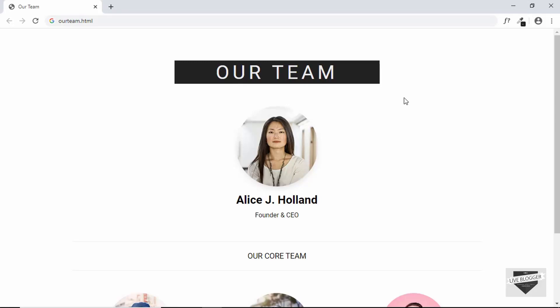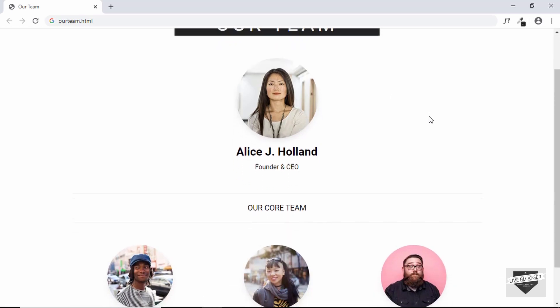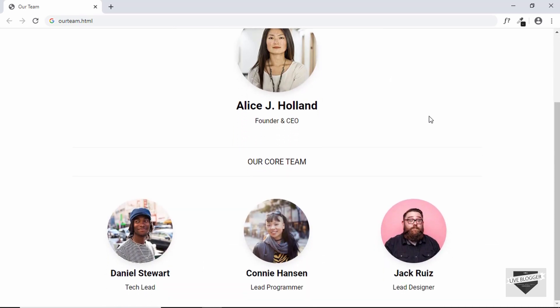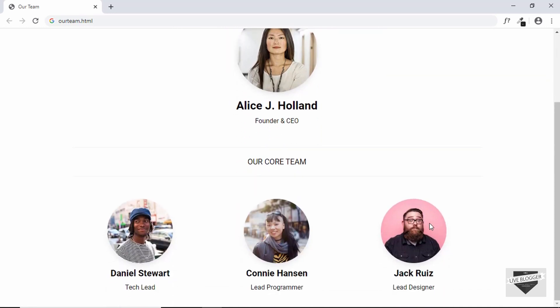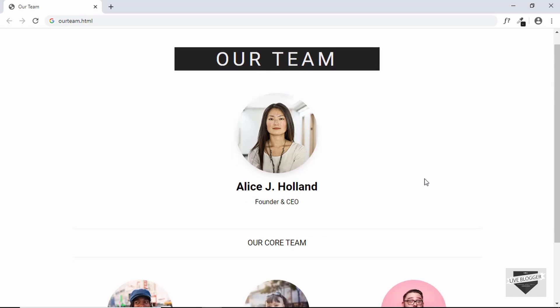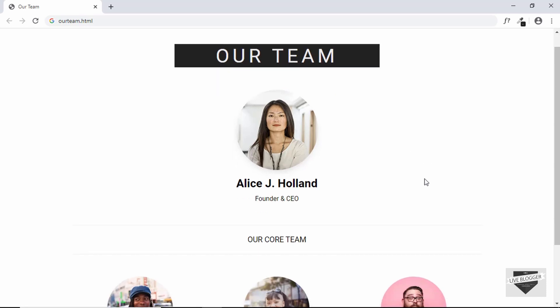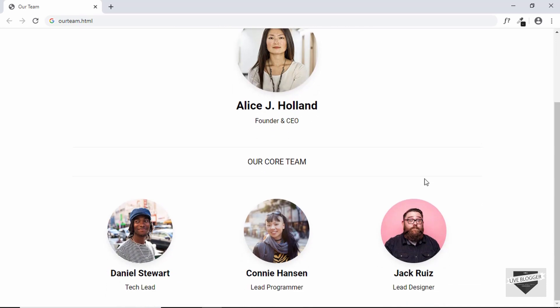Hi everyone, welcome to Live Blogger. In this video, I'll show you how to design an 'Our Team' page for your Blogger website. This can be really useful if you have a team working for you — you can show the names and pictures of your team members so that they can get some exposure as well.